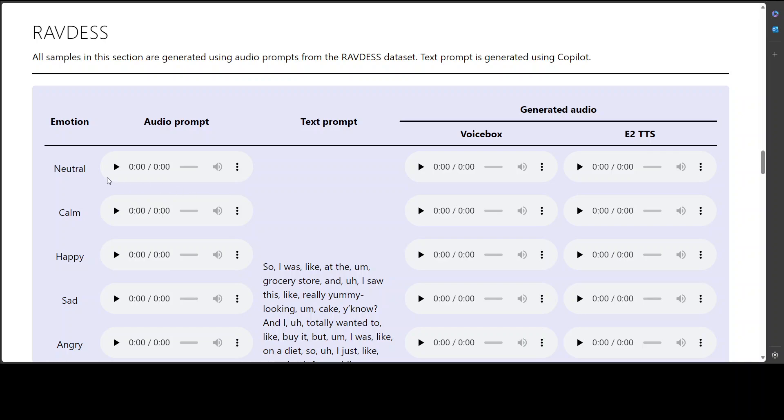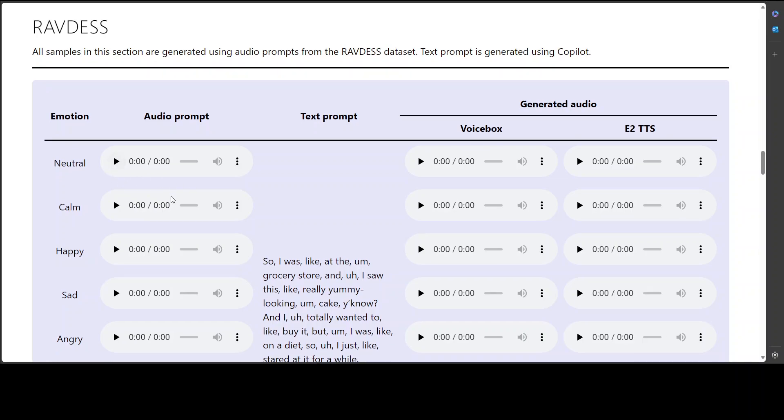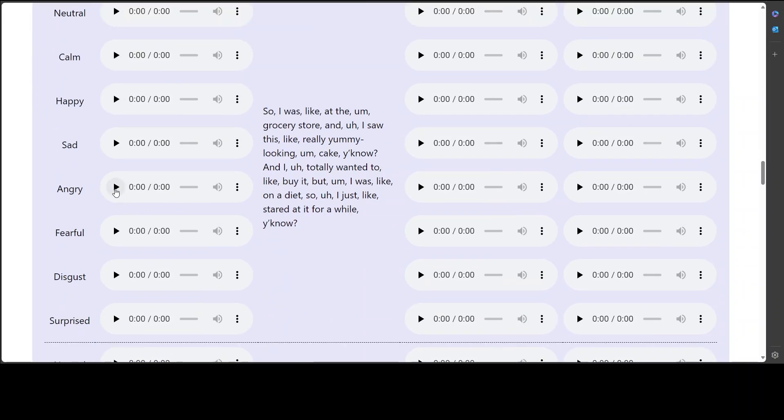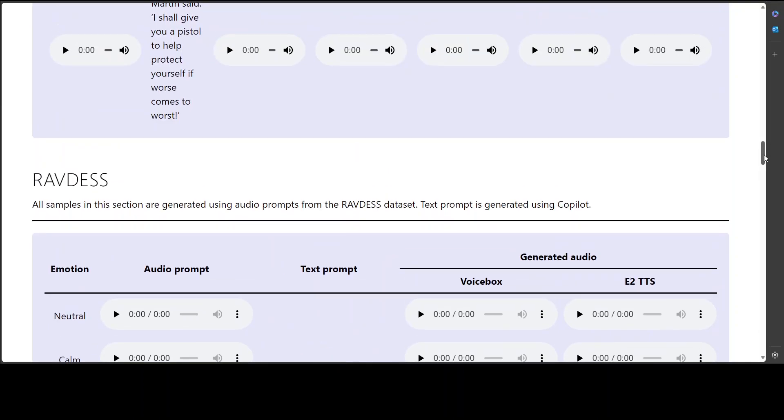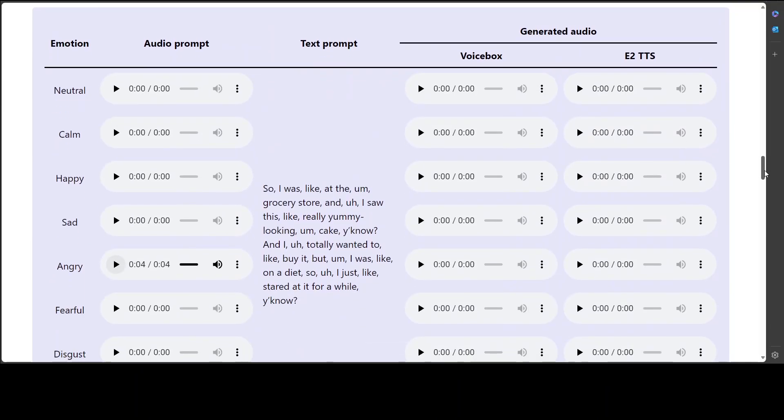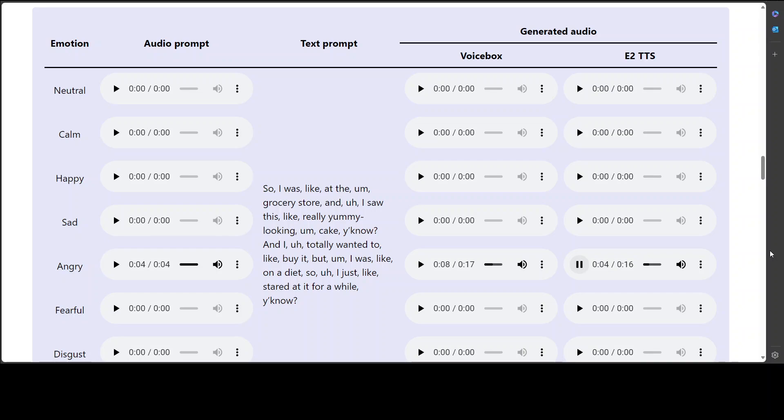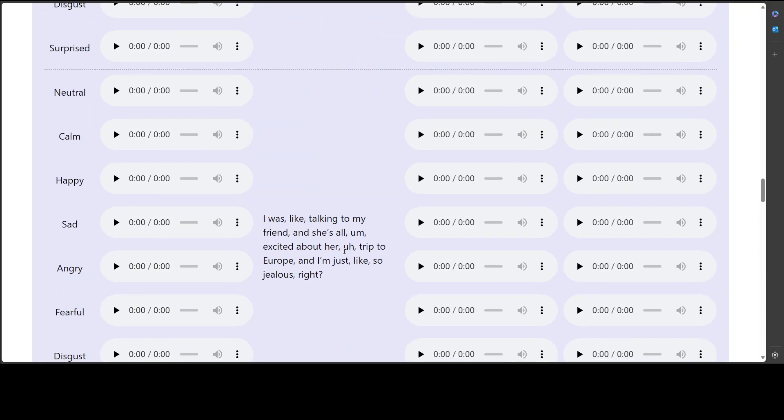And this is again a dataset. So let's try out maybe angry. Kids are talking by the door. Cool. And then what is this? This is a Voice Box. And then this is E2 TTS. Let's try this Voice Box first. So I was like at the grocery store and I saw this like really yummy looking cake, you know, and I. So you see, the text prompt is this. Now Voice Box has generated the angry one. Let's see how E2 TTS does the angry one. So I was like, like at the grocery store and I saw this like really yummy looking cake, you know, and I totally wanted to like buy it. You see, it even pronounces 'a' here. How good is that? Really messy stuff.